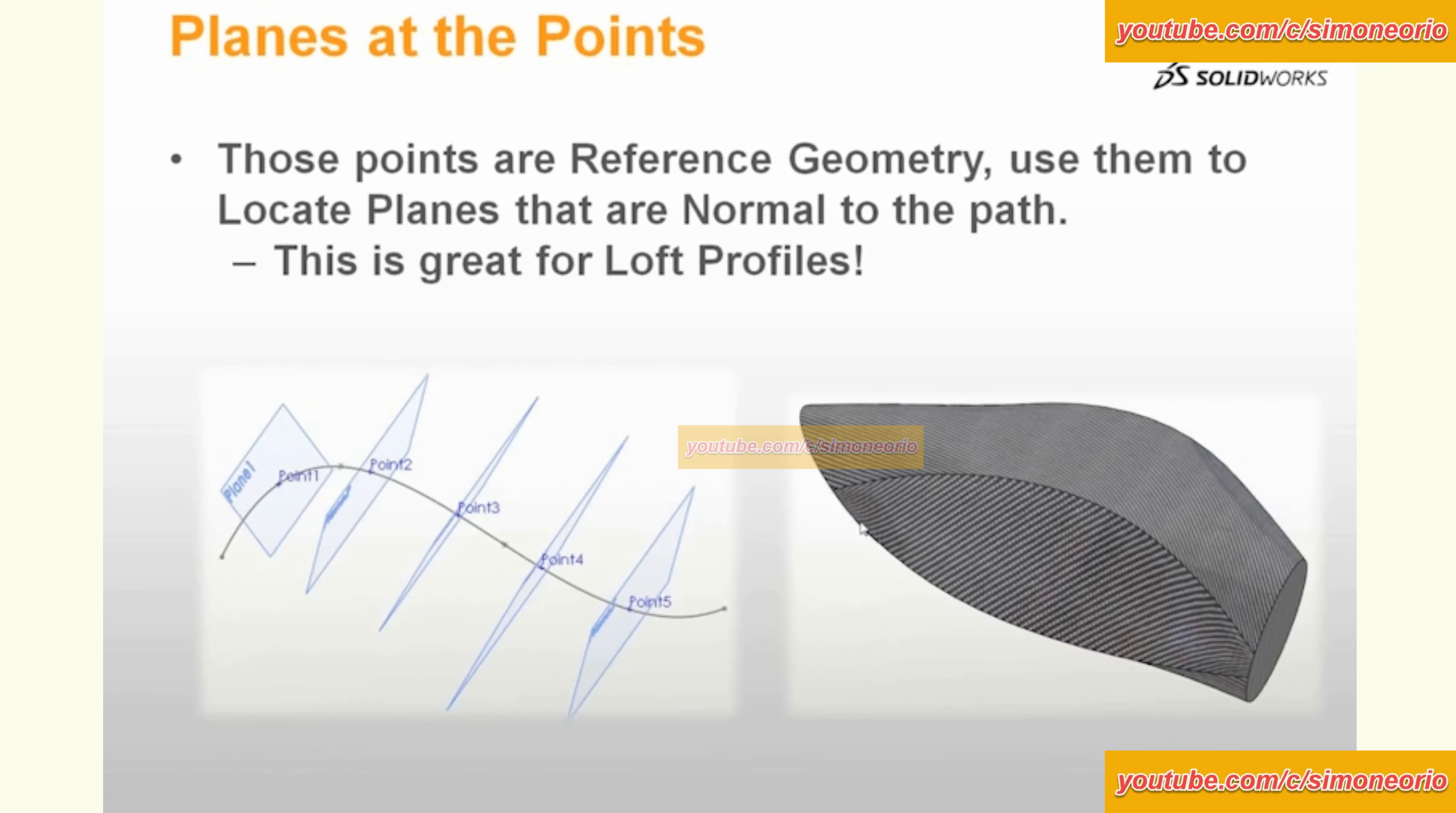All right. And you can see that's where we come with that slide.